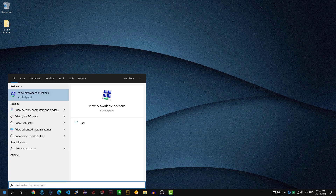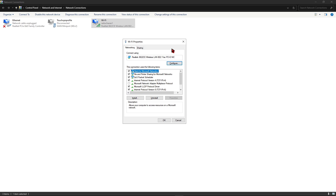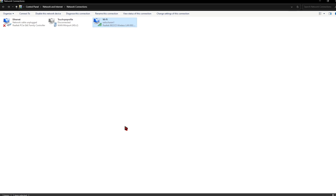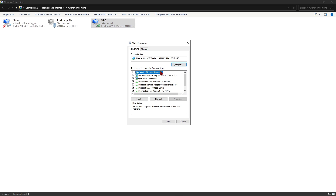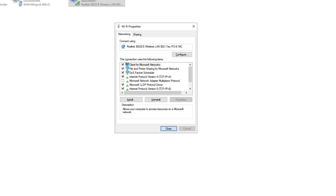Hit the Windows button and type 'View Network Connections' and click on it. Right click on your connection and go to Properties. Find Internet Protocol Version 4, click Configure, go to Power Management and deselect the first option, then click OK. Right click again, go to Properties, click on Internet Protocol Version 4, click Properties, select 'Use the following DNS server address', and change the preferred DNS server to 8.8.8.8 and the alternate DNS server to 8.8.4.4. Click OK, click Close, and close the window.